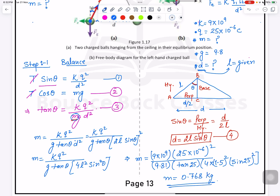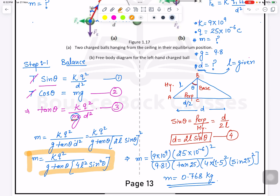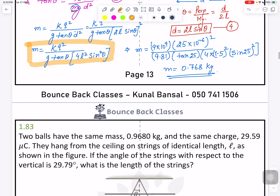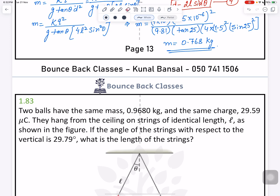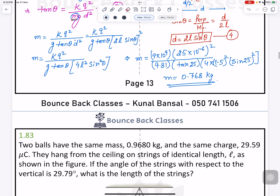The major learning from this question is the key formula we derived. Whenever you see pendulum-type questions with charged balls, you can use this formula: tan θ equals k q squared divided by m g times (2L sinθ) squared. We will use this in the next questions as well.